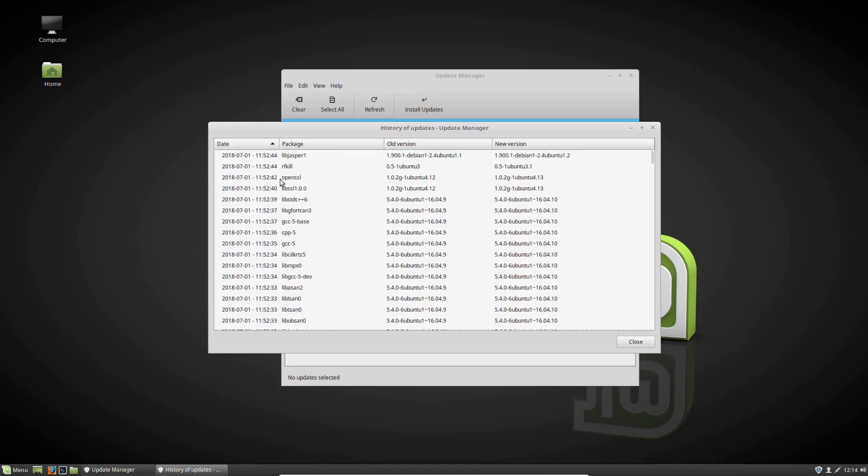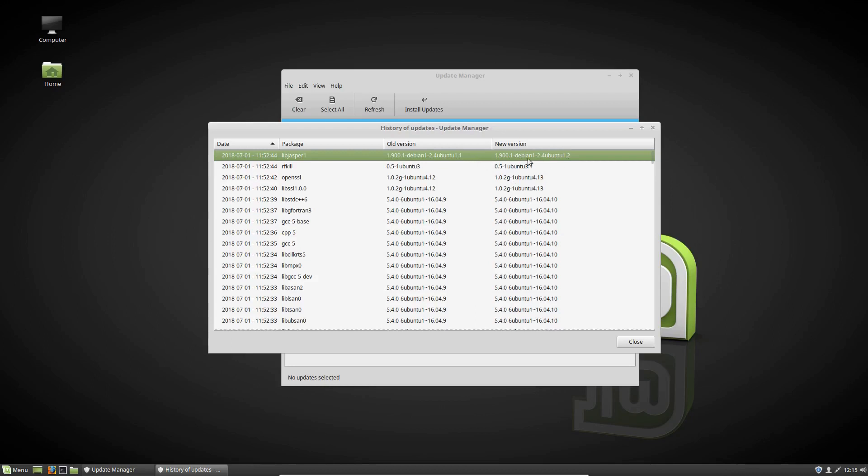We can see of course the dates, the package name, the older version and the newer version. So this is version 0.1, this is version 0.2, that kind of thing. So fairly simple and easy to understand.